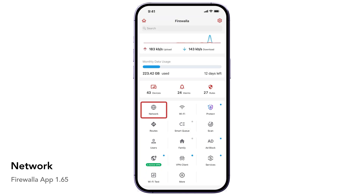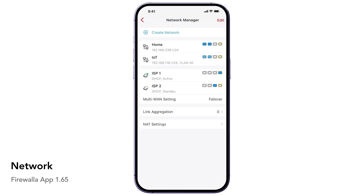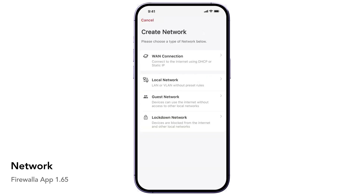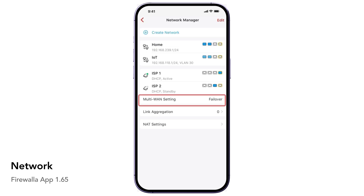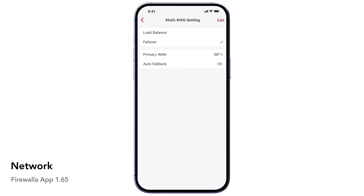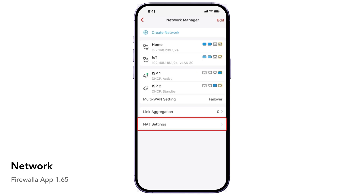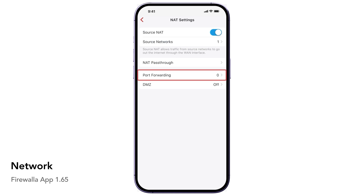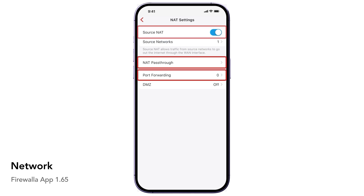The Network button can be used to create and manage LAN, VLAN, and WAN interfaces in your network. If you have multiple WAN connections, you can either load balance or create an active and standby pair between them. Under NAT Settings, you will find various ways to do port forwarding, NAT pass-through, and the ability to manipulate NAT services.